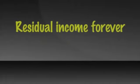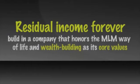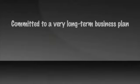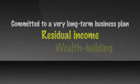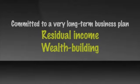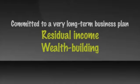Third is the company you keep. If you want to be paid your residual income forever, you'll want to build in a company that honors the MLM way of life and wealth building as its core values. A company whose owners have demonstrated, not promised, but proven to be committed to a very long term business plan where the residual income and wealth building of sales leaders is the most important objective.